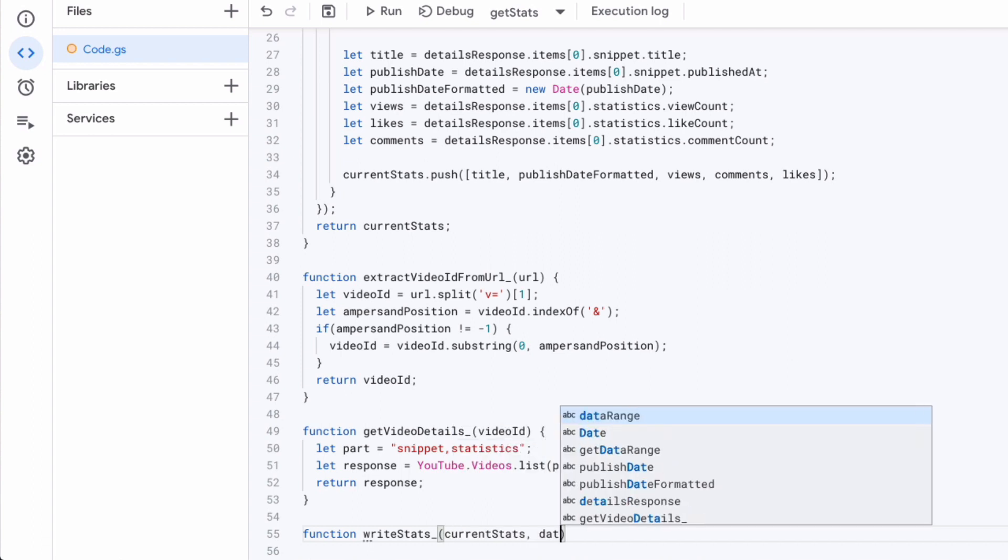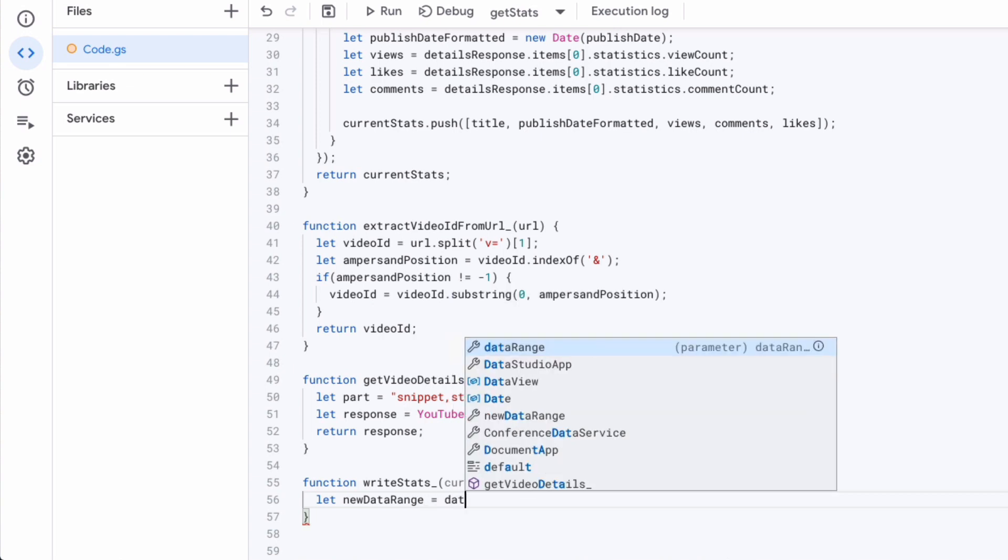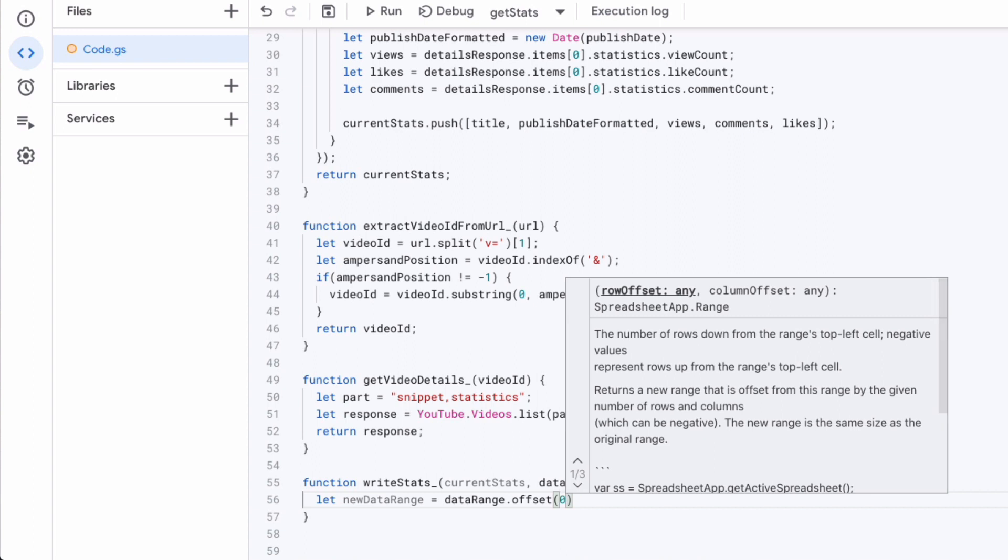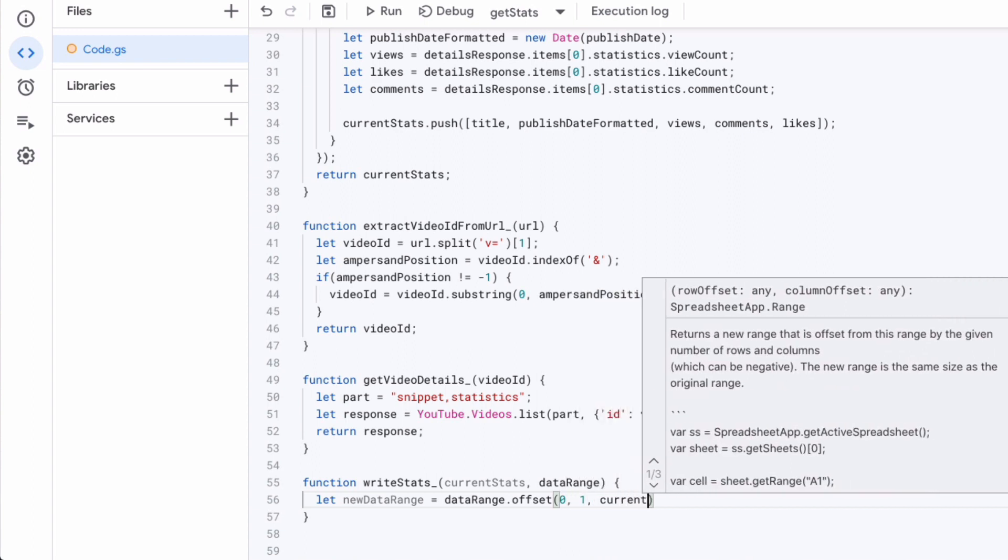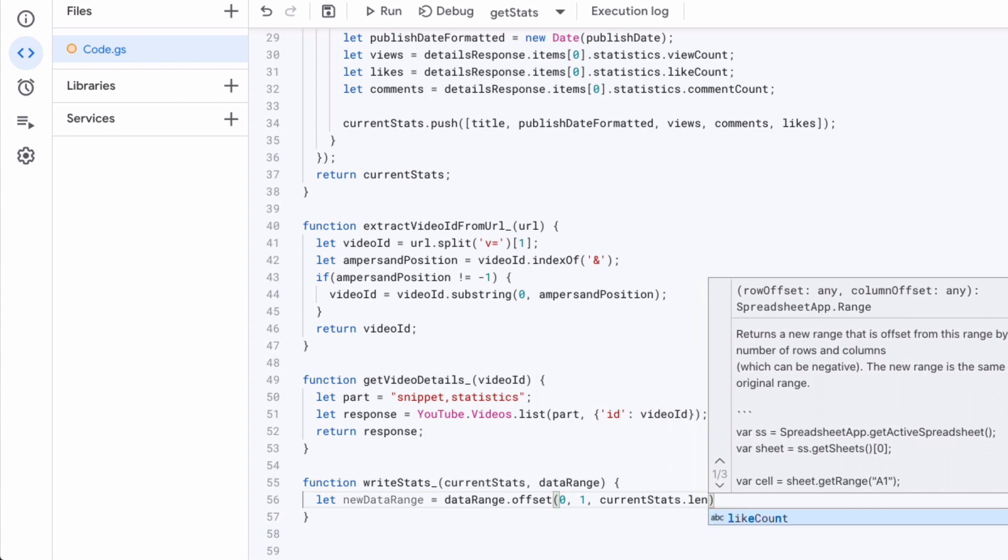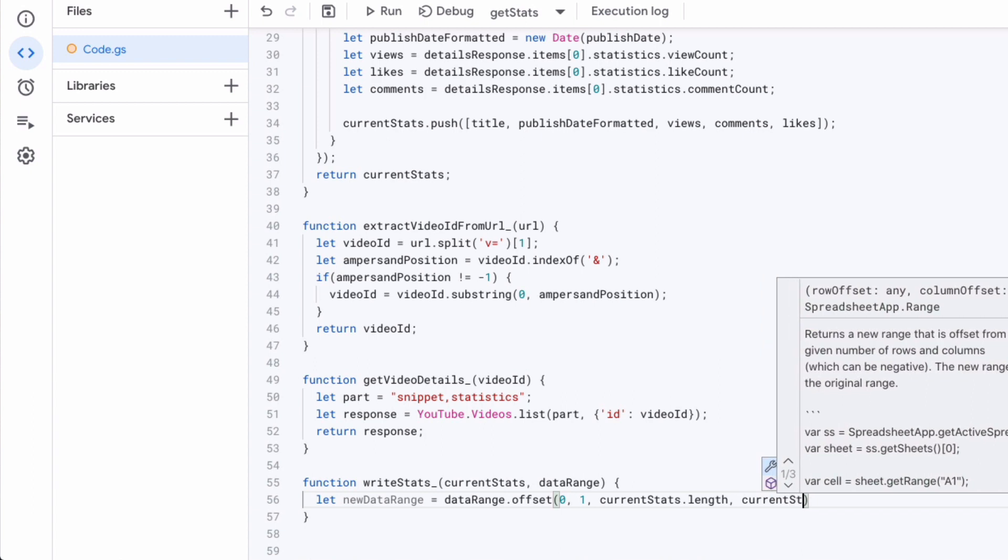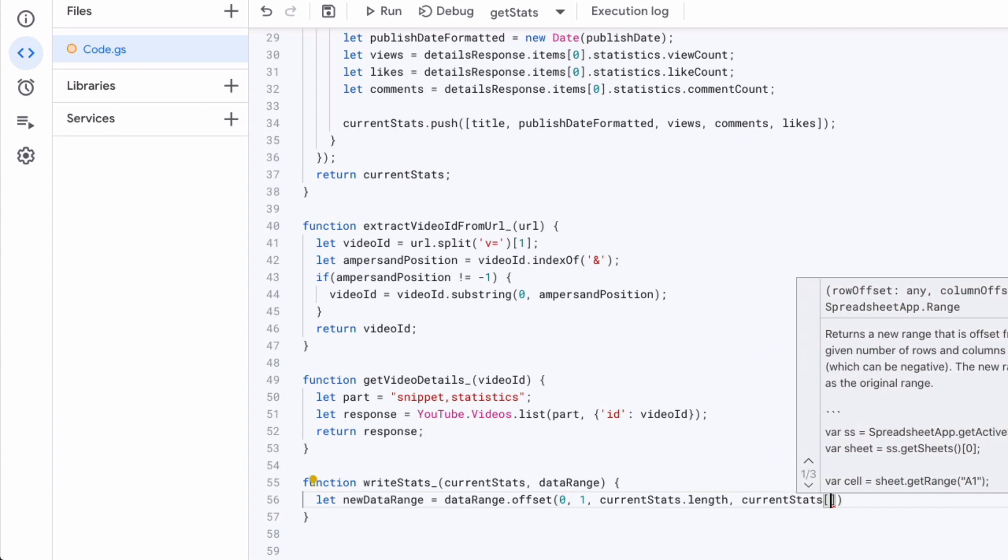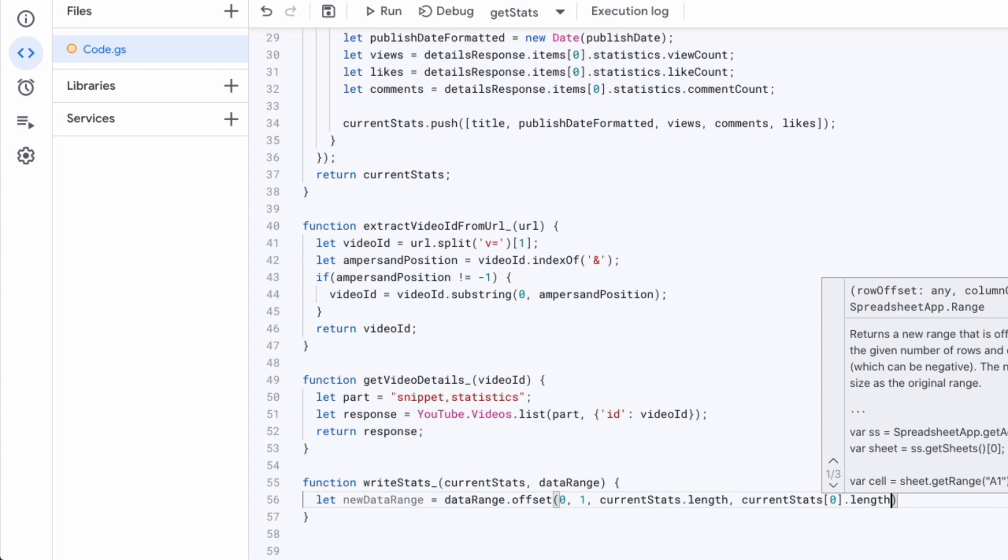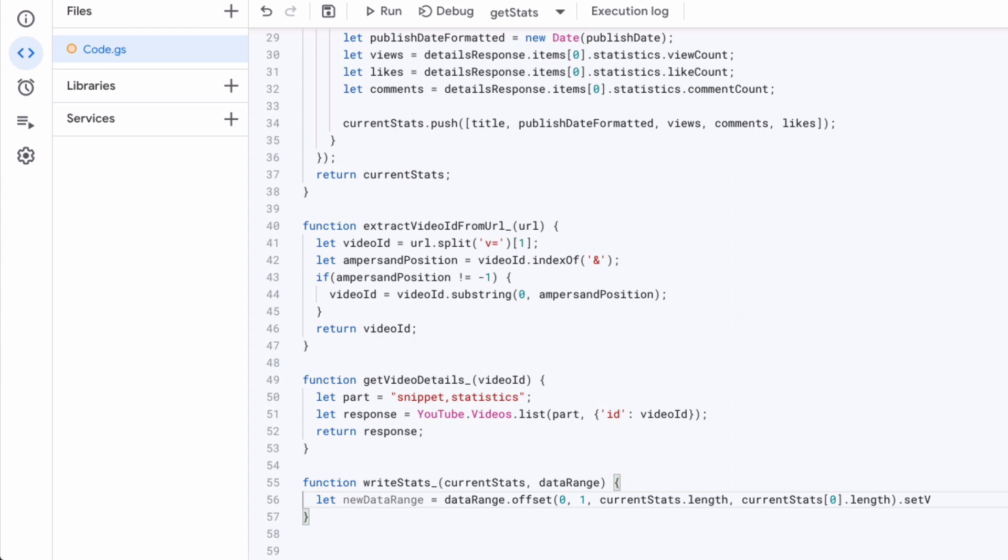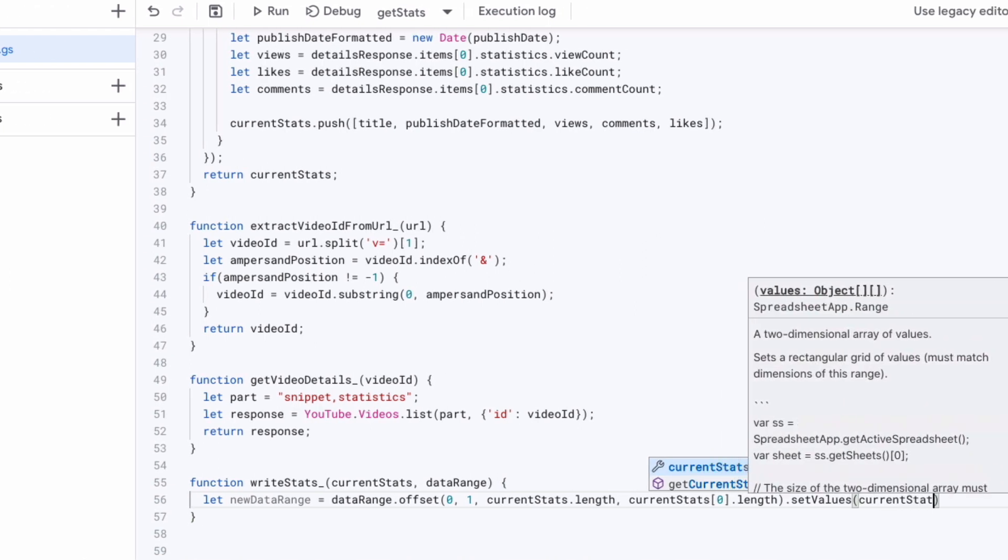And then we will be returning the response from the YouTube API. So far, what we've done is we've gotten all the information. Now the last or the second last step is to actually write these new stats or these stats that we've received. For that, we will create a new data range offset it. We're using the current stats dot length property of the array to know the length. There you go, and we will be setting the values.